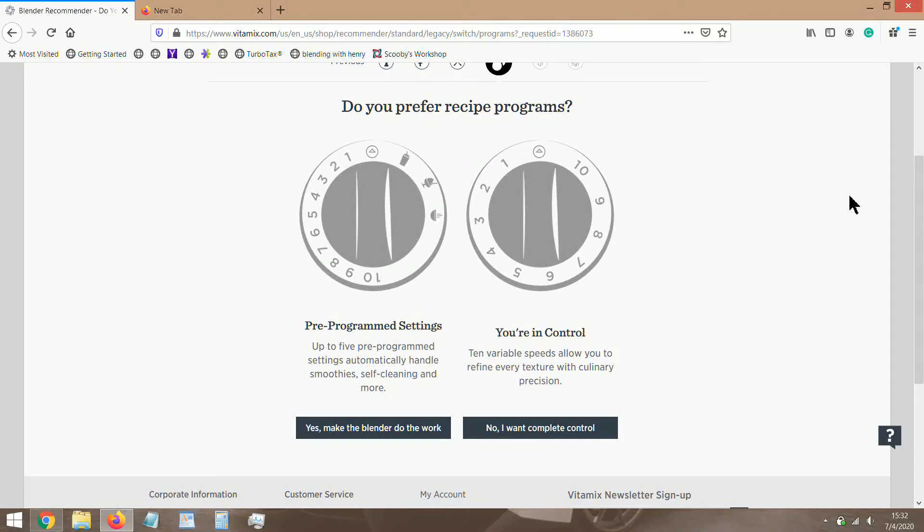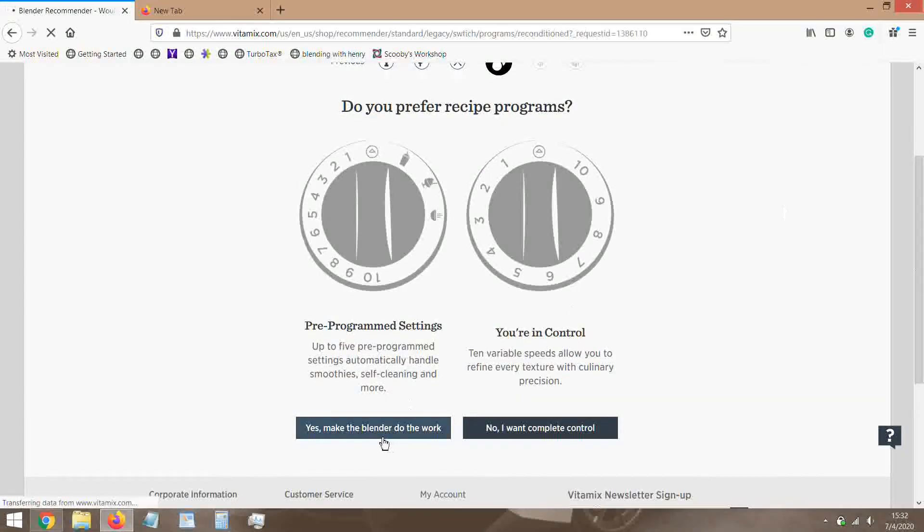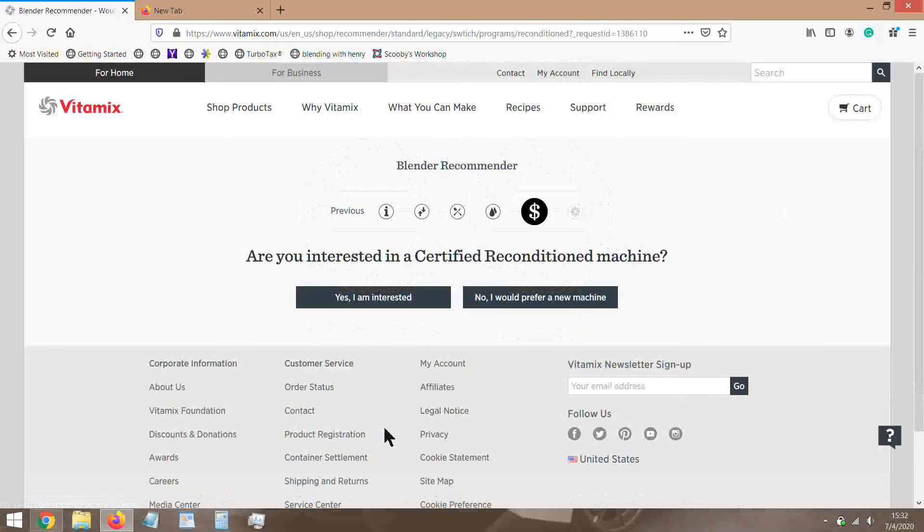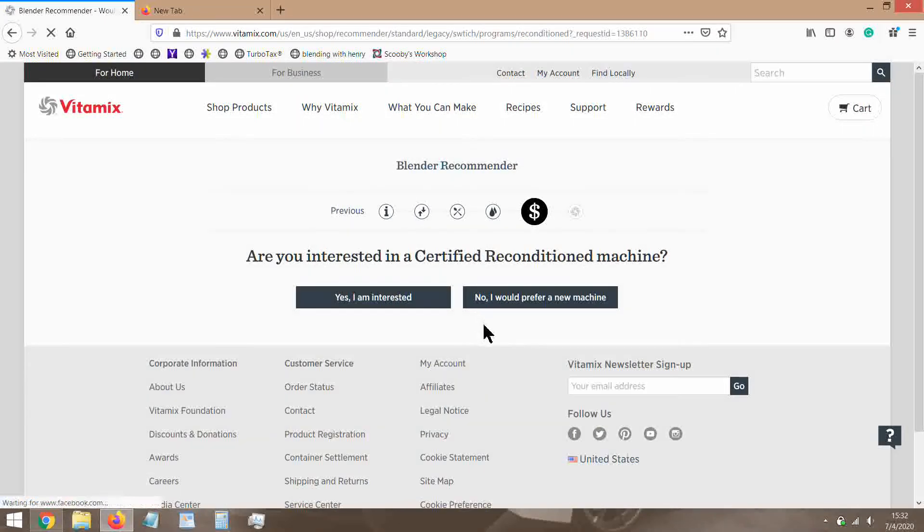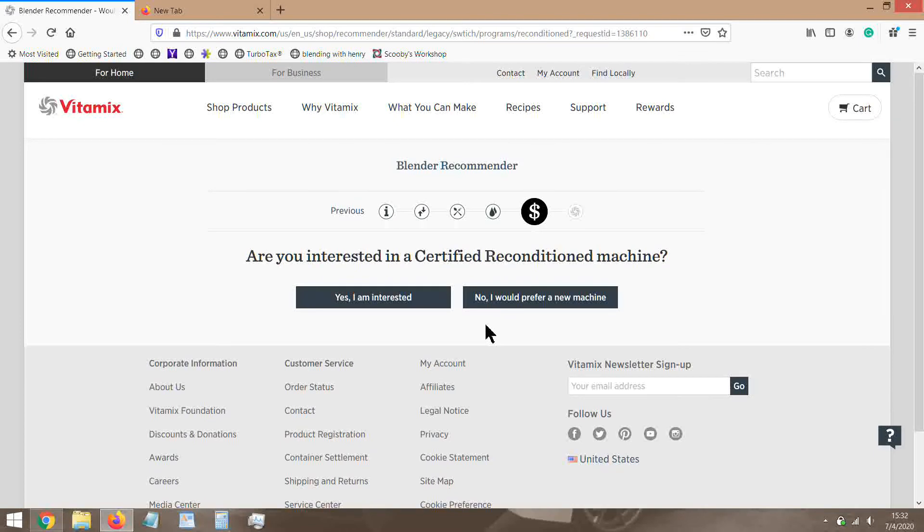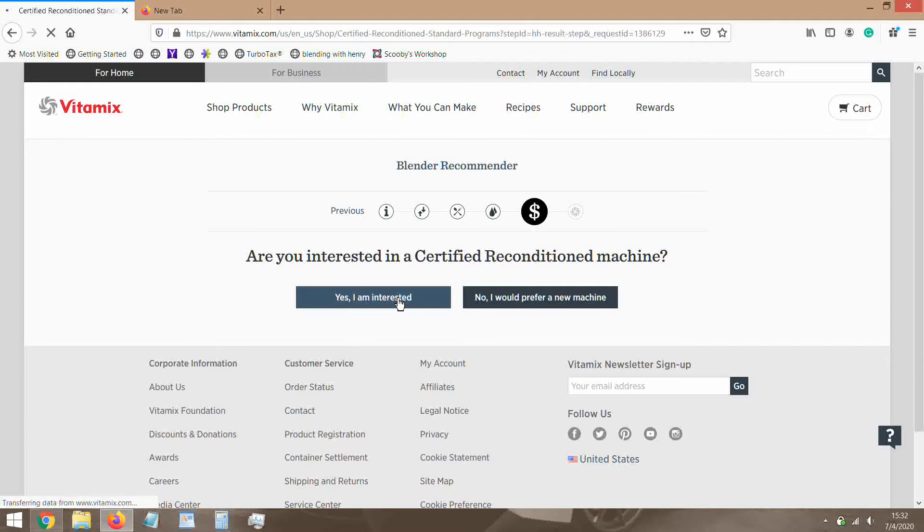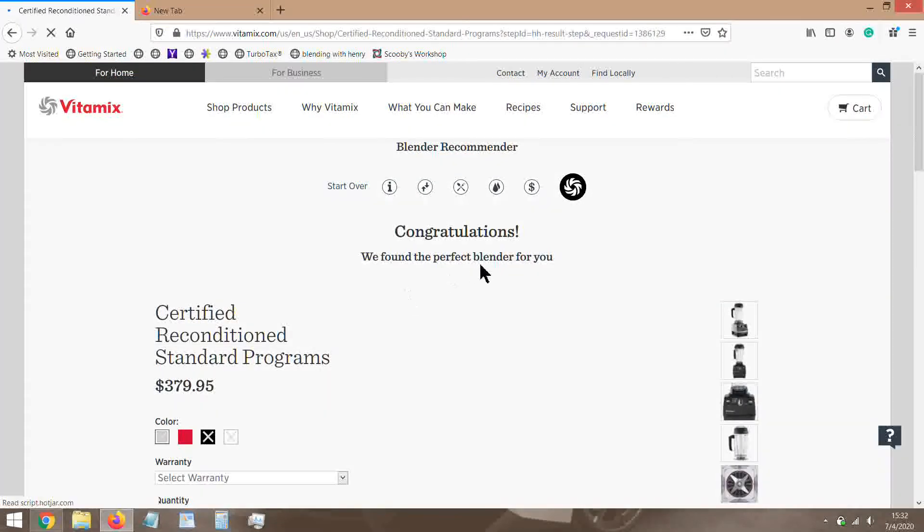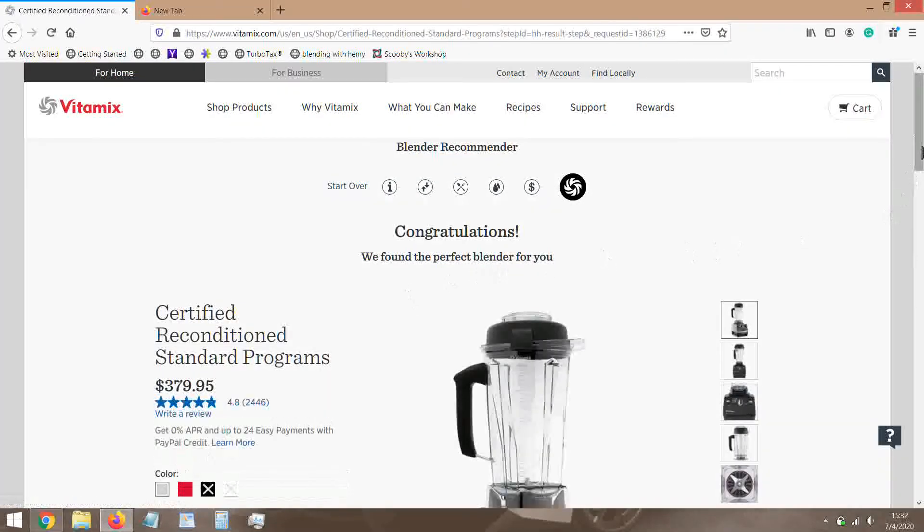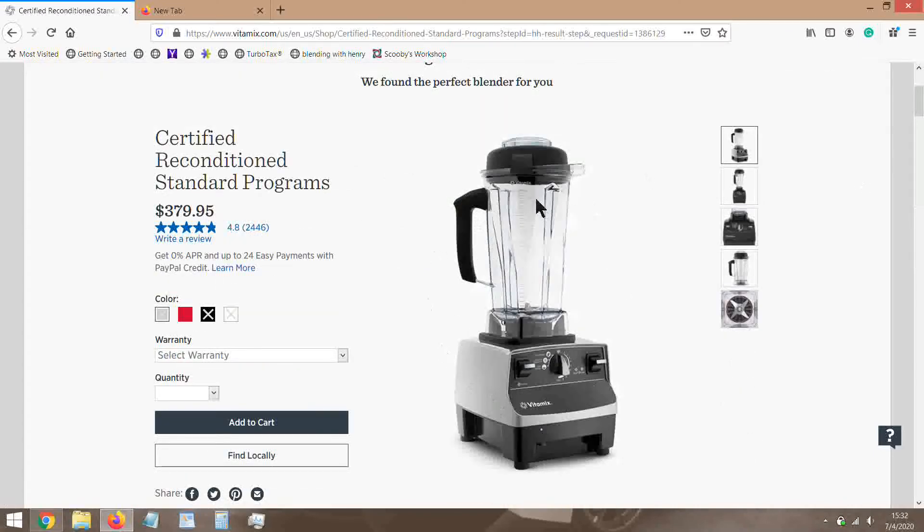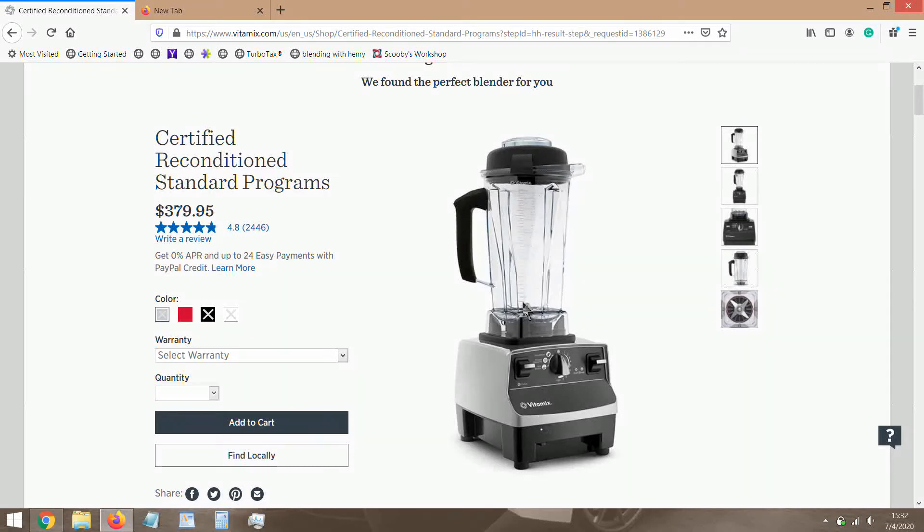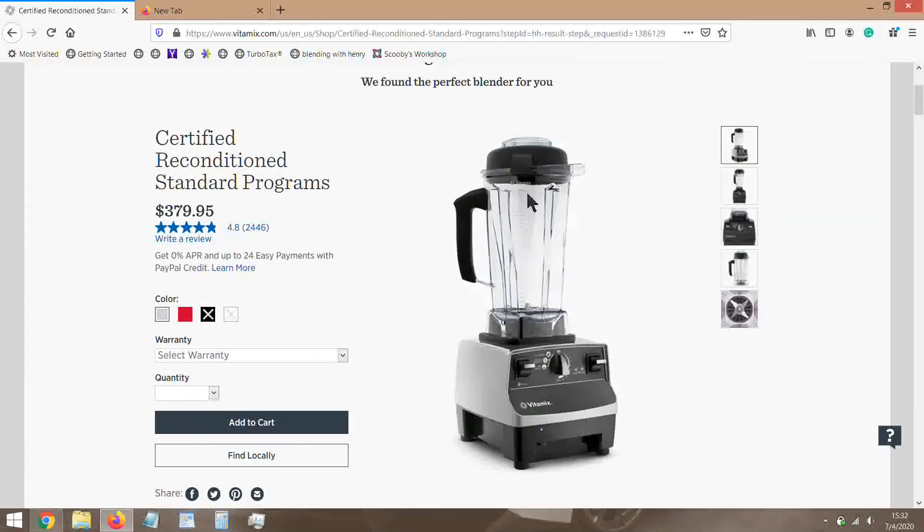Are you interested in a certified reconditioned? Since we did new before, we're just going to say yes because the options are pretty much the same. Let's go with yes, I'm interested. They say certified recondition programs, okay. They recommend the 5300. This is a great machine. It has programs, it's a classic machine, and it has a tall container. Now the tall container can do single servings as well as big 64-ounce batches.